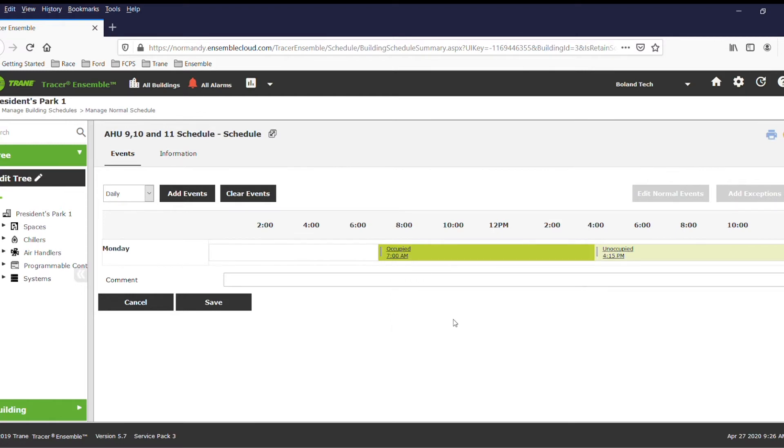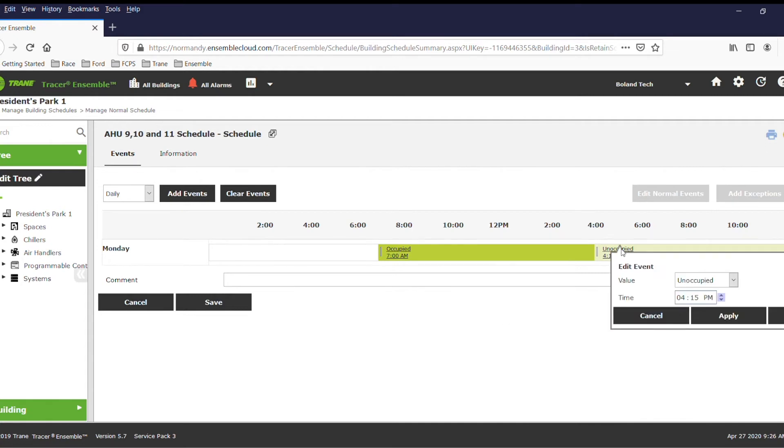Alternatively, if you wish to run your building at night when energy is generally less expensive for commercial customers, you can change the event times.